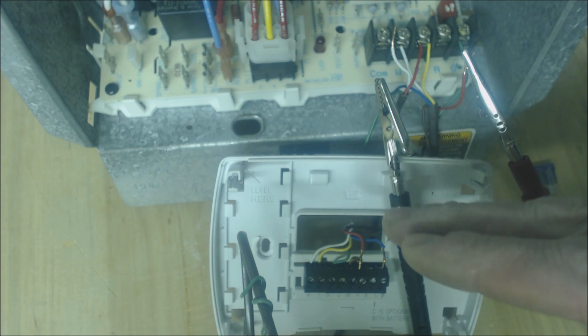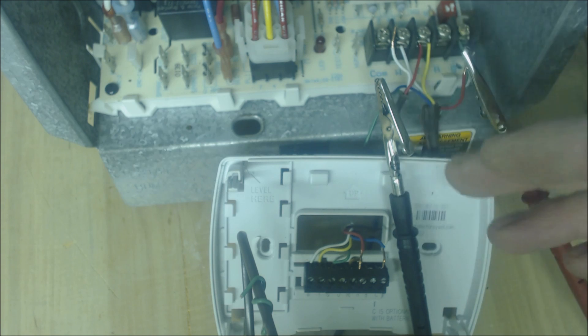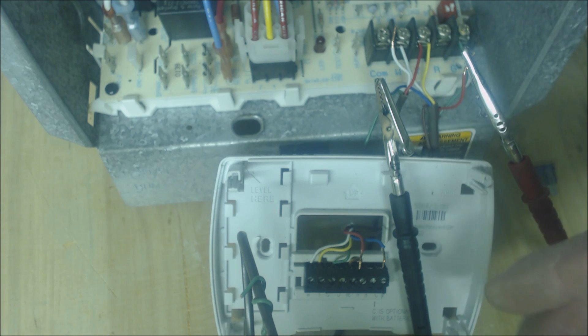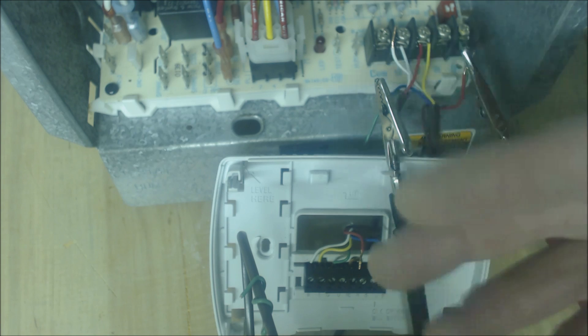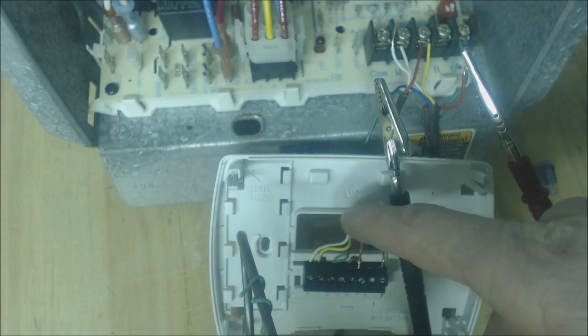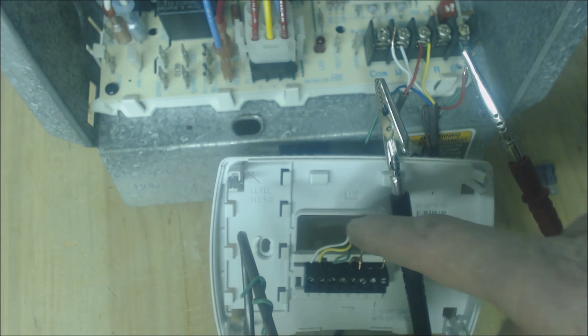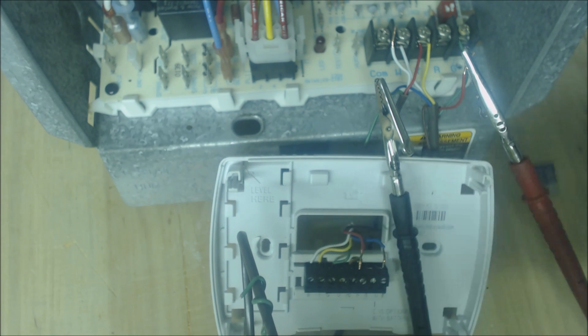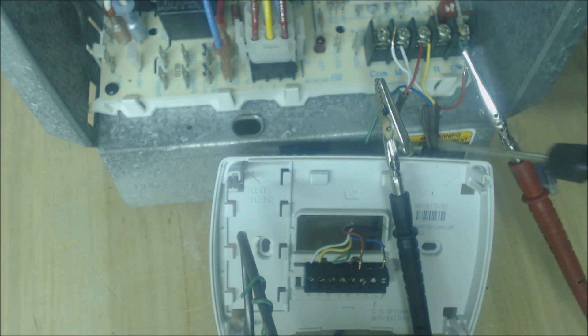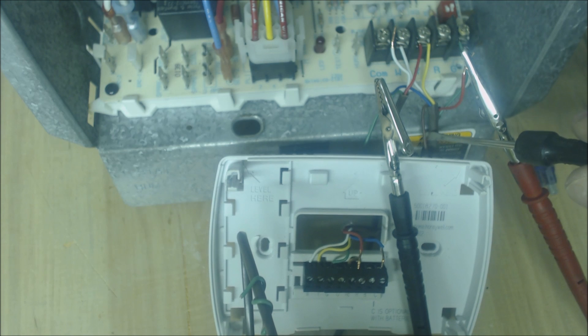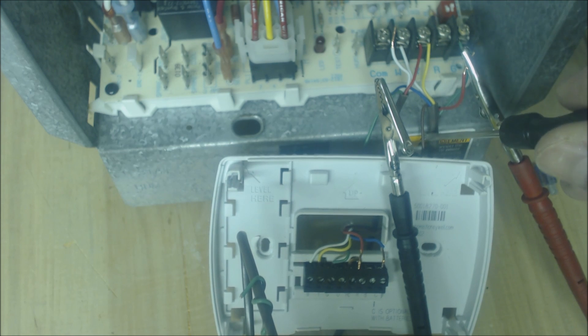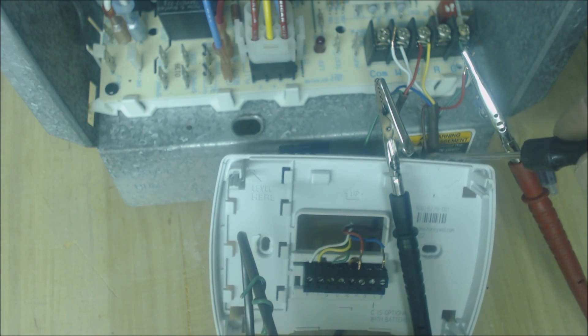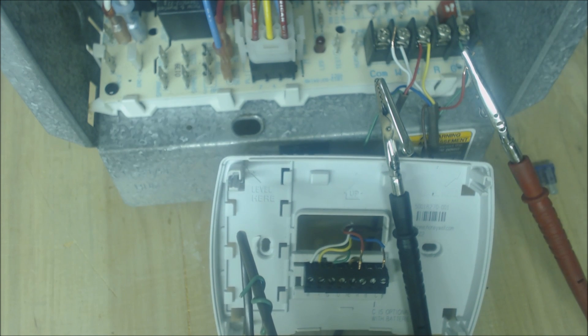If it doesn't look like that, then what you would normally do is hopefully that the individual has run an additional wire. Right here you see that we have a brown wire, so what we're going to do is we're going to pull that brown wire out.